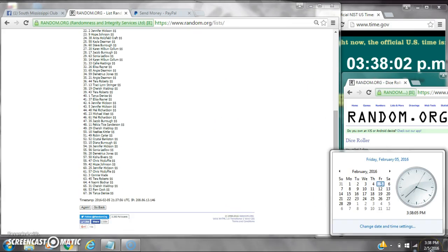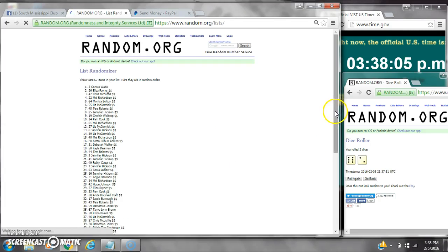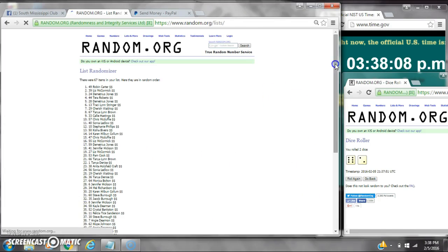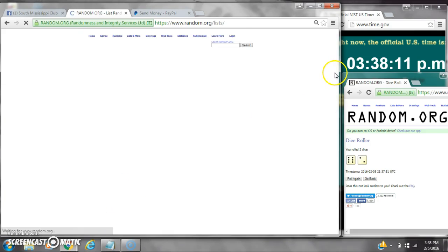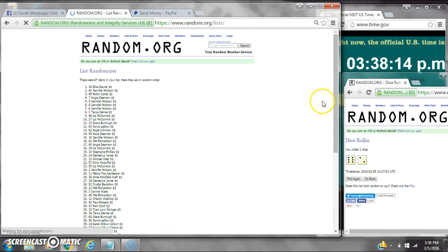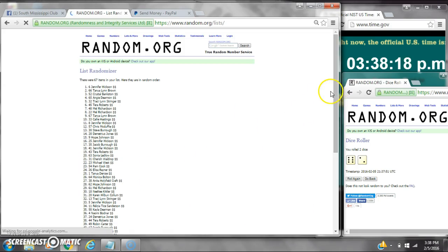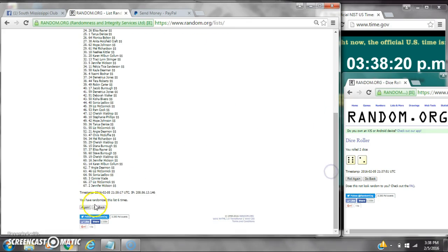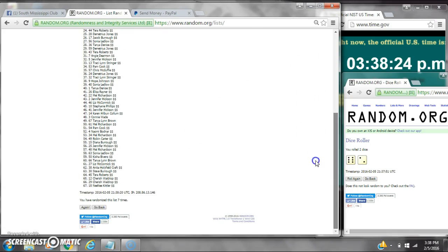Dice calls for an 8. Here we go at $3.38. [Continuing randomizations 2 through 7] After the 7th time, there are 67 items on the list. Angie is on top, Tocanica is on bottom. We have randomized 7 times.